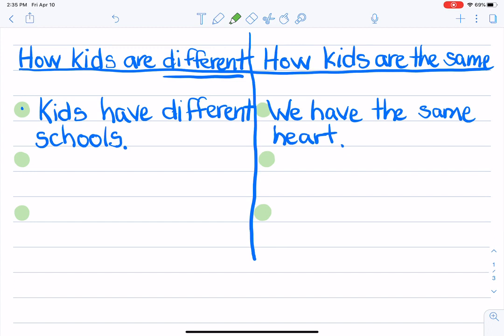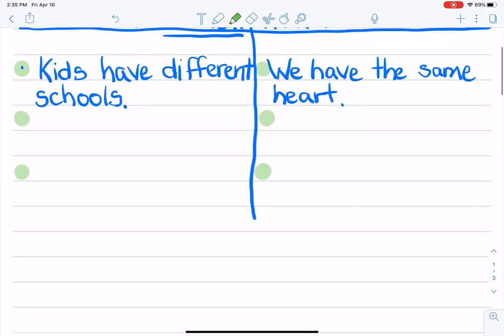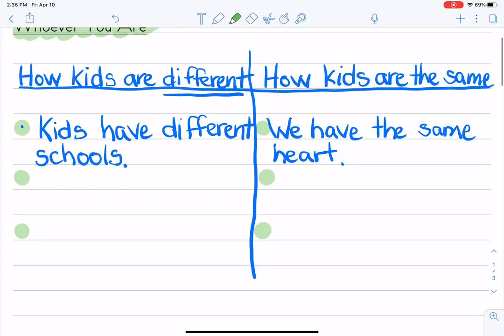At the bottom, see if you can draw some kids that maybe are the same or maybe are different. Put them down at the bottom of your page, and then be sure to take a picture and send it to me in Class Dojo. I hope you have a great day, and I will talk to you soon.